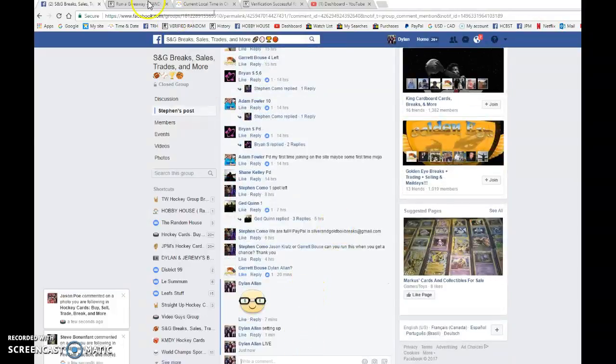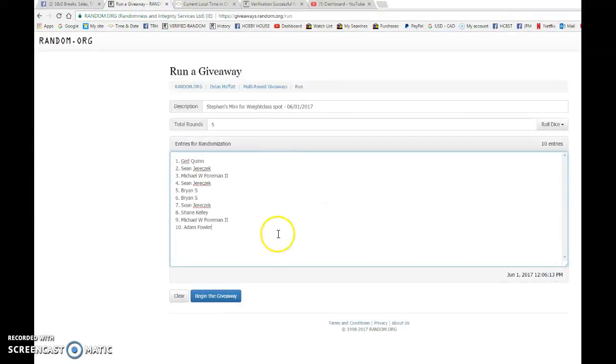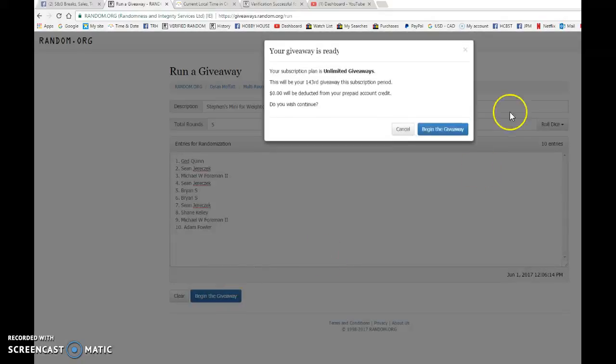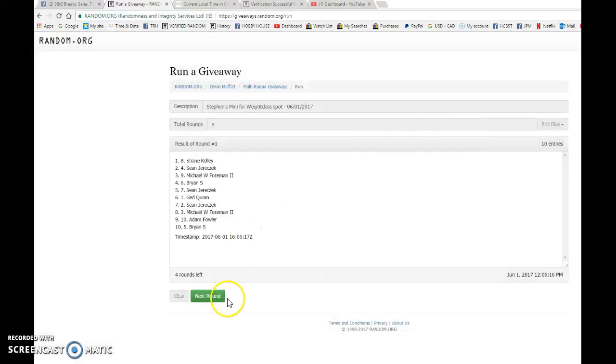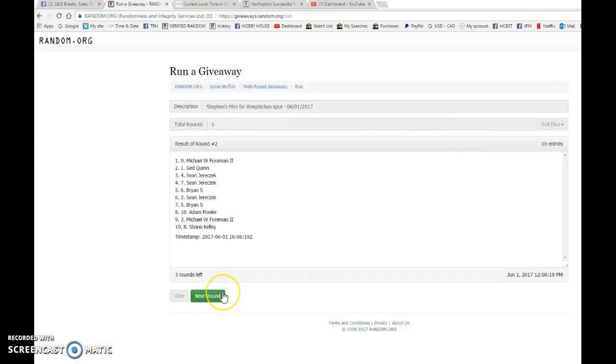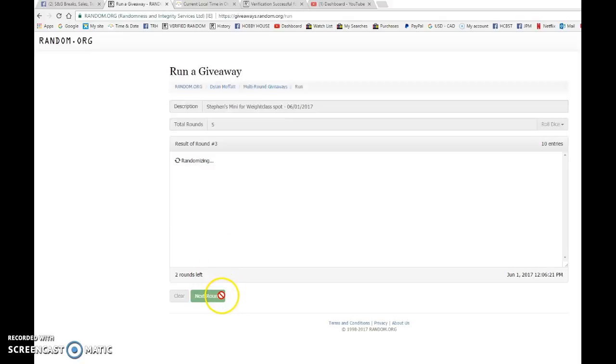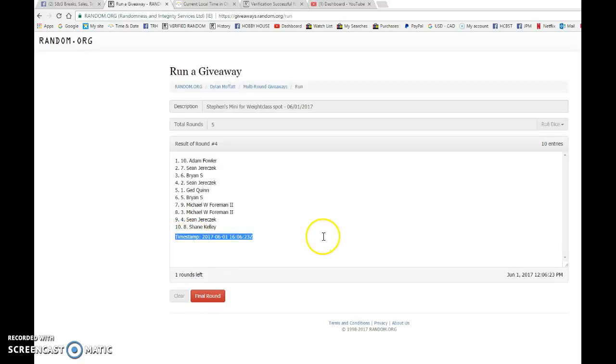Let's begin the giveaway. We have Shane on top after one, we have Michael after two, we have Michael after three, and after four we have Adam.